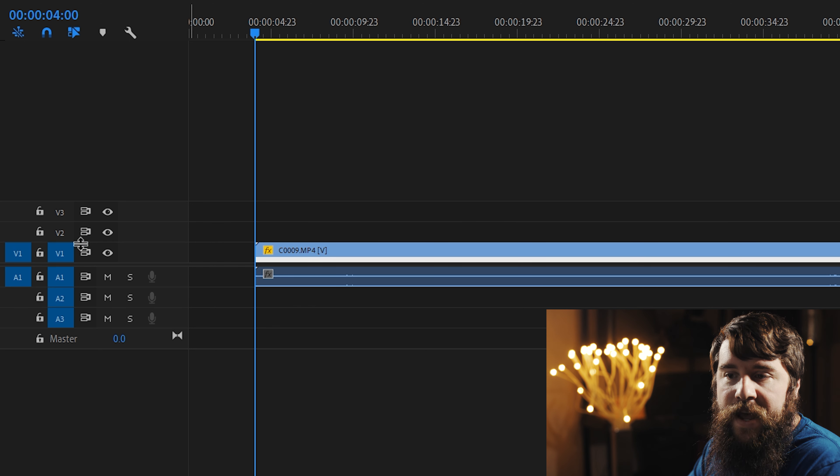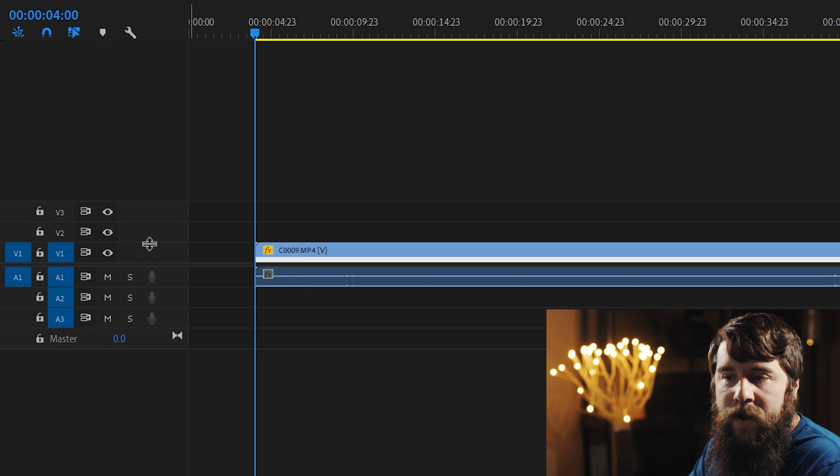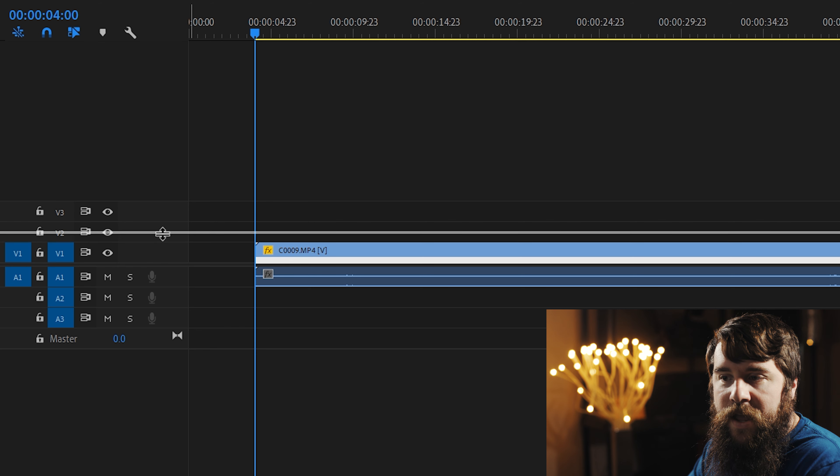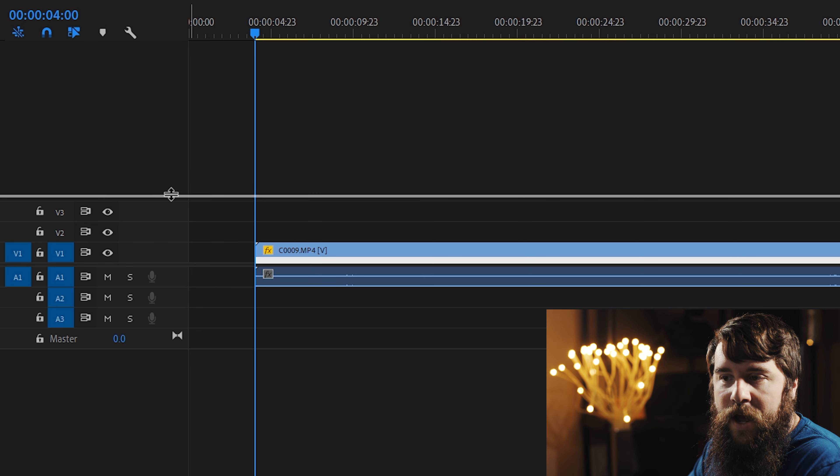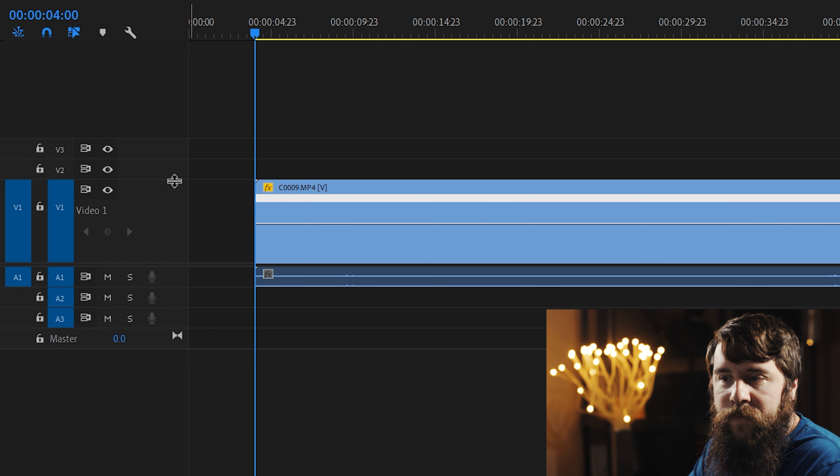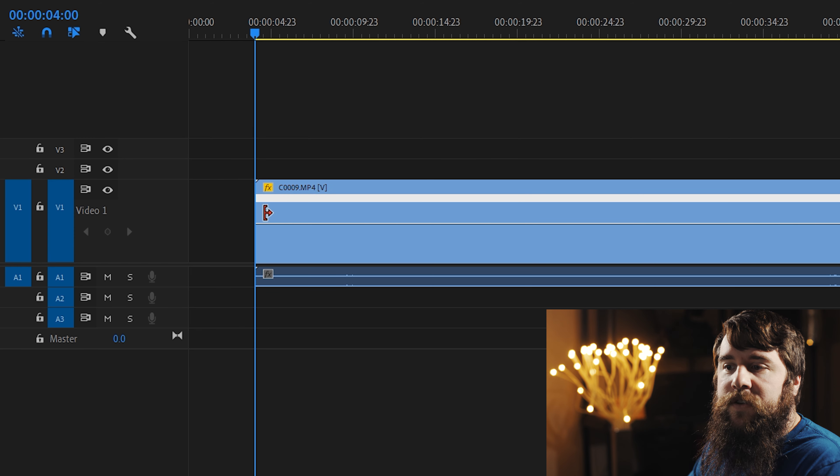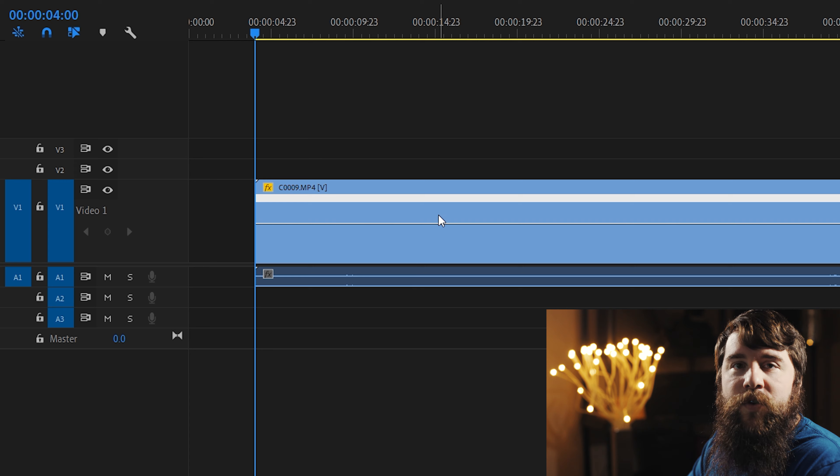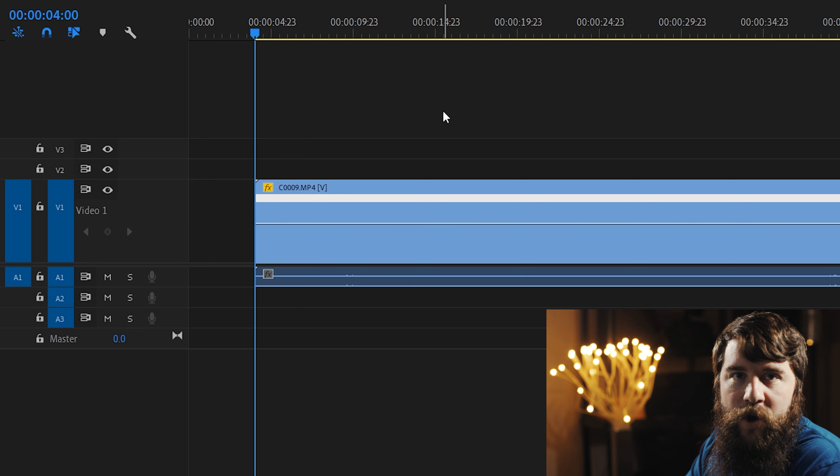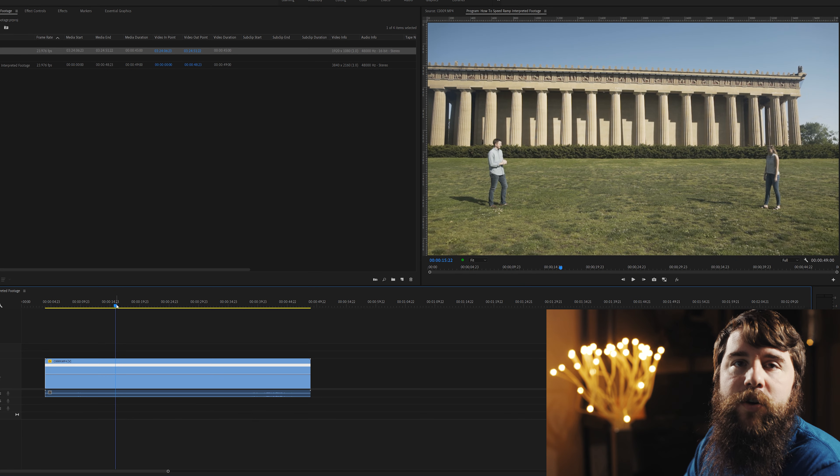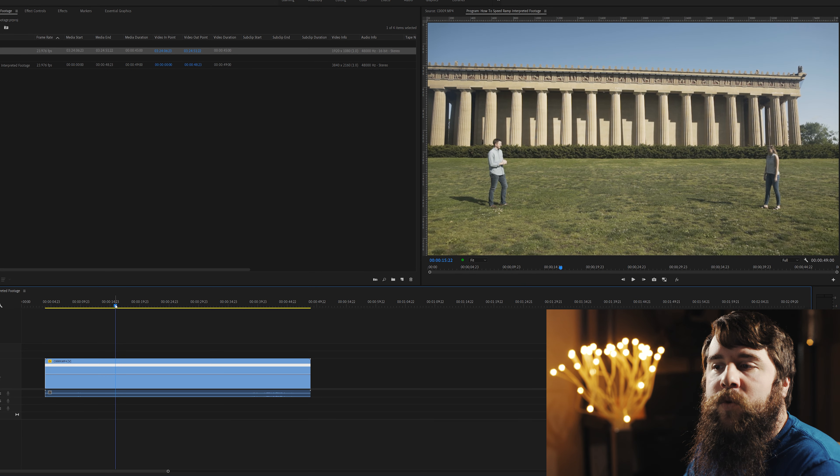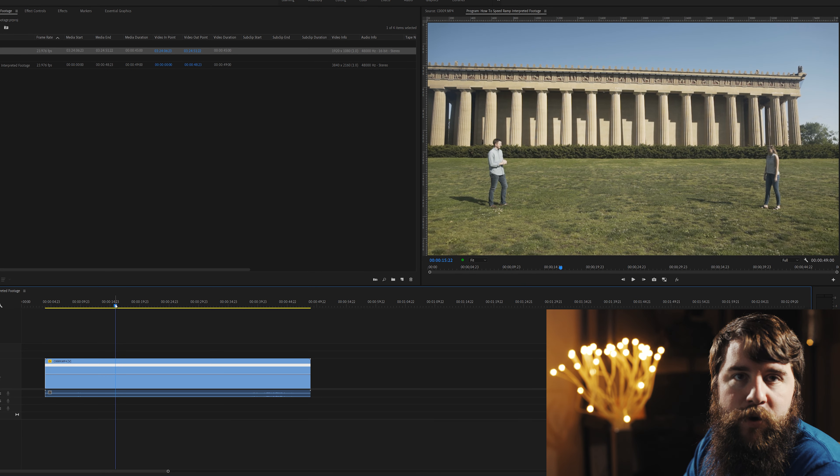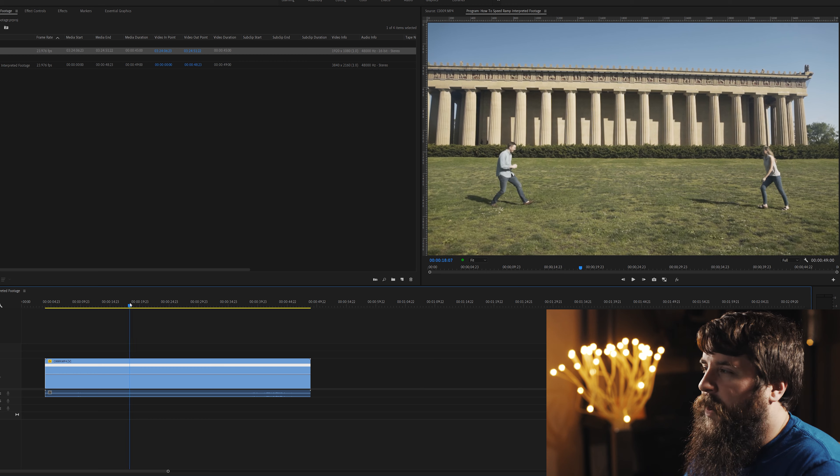Next, I'm gonna go over here to this line between V1 and V2, and I'm gonna click and drag it up nice and big, so you can see this track is nice and large now. Now, look at your clip and figure out where you want it to be in slow motion.